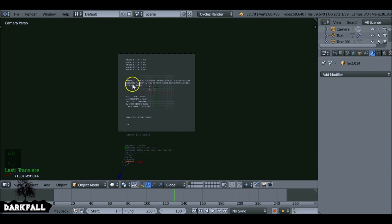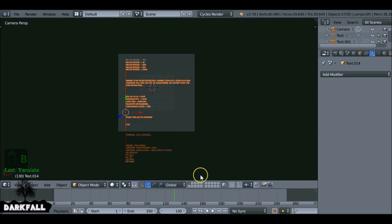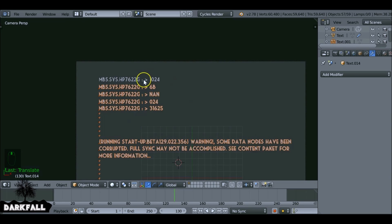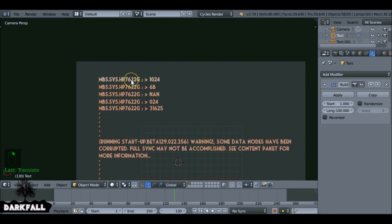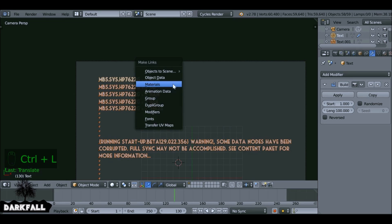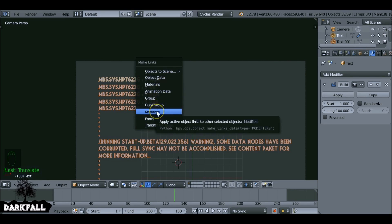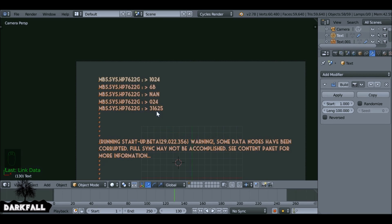Select all of the objects except the top one, then Shift+Right Click to add the top one to the selection. Hit Ctrl+L and choose 'Modifiers' to link the modifiers. Now they've all got a modifier thanks to the first one.